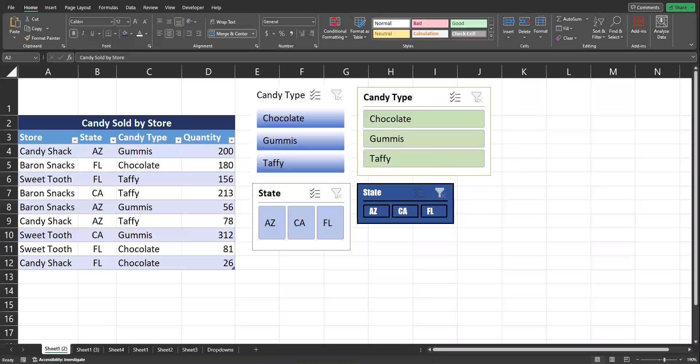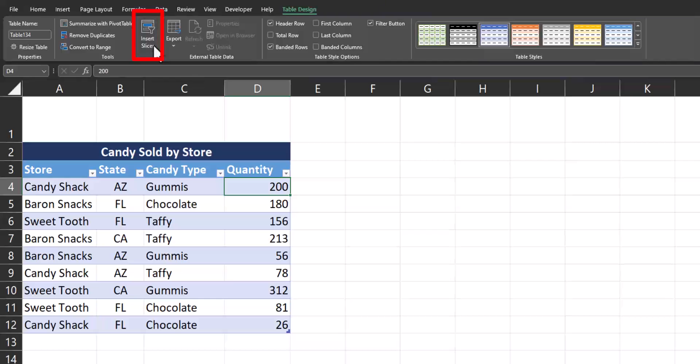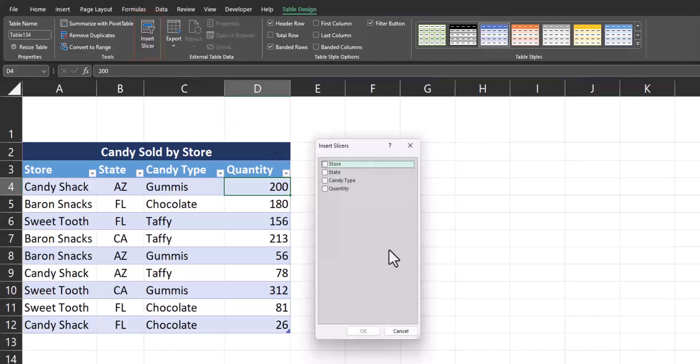Let's jump in and take a look. To begin, let's refresh your memory on how to insert a slicer button. With my candy store sales data formatted as a table, on the table design tab, you can select insert slicer. And for this first example, we'll insert a slicer for candy type.